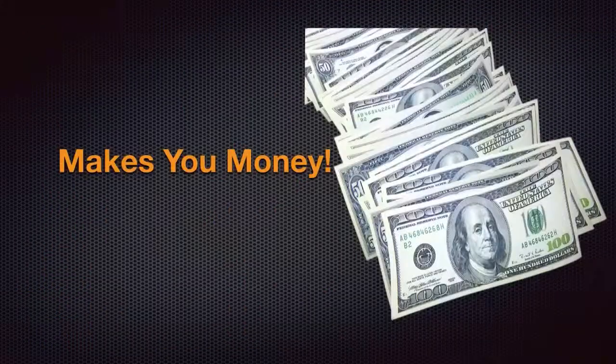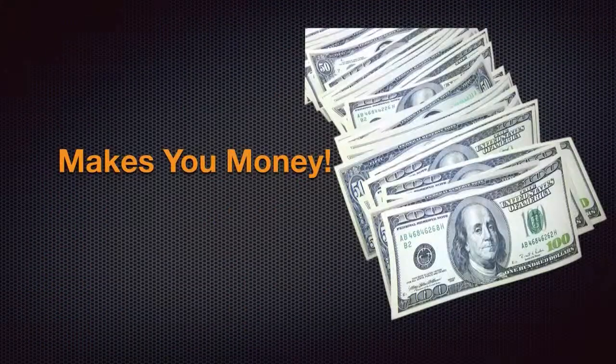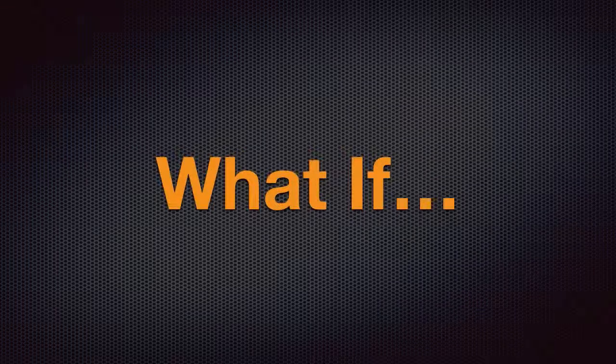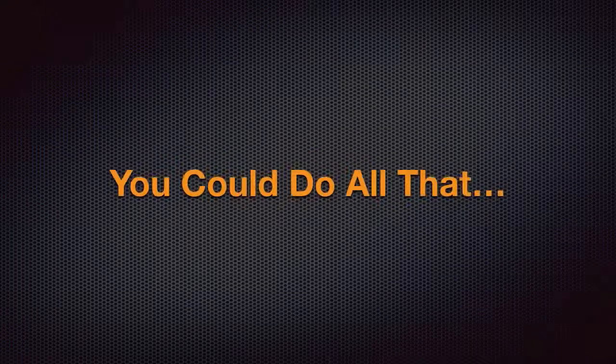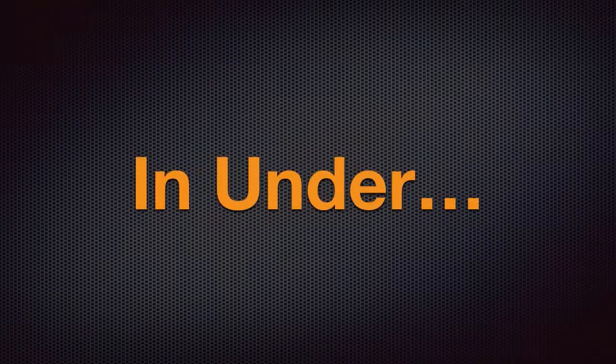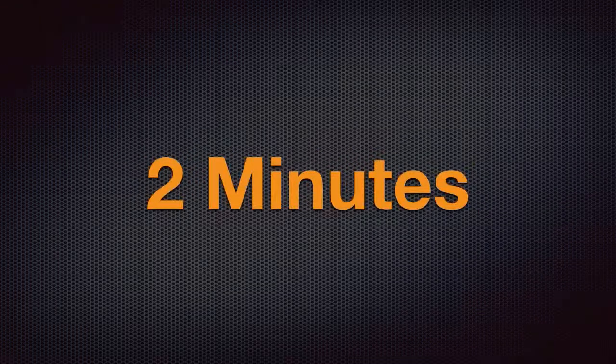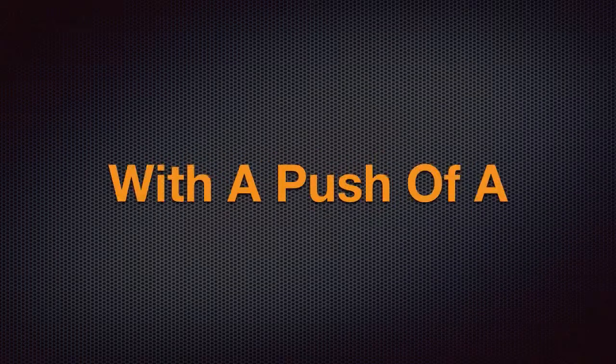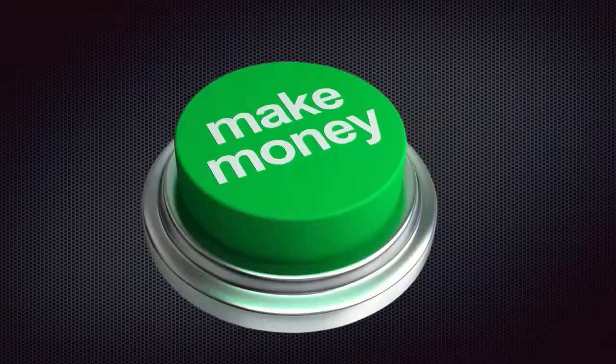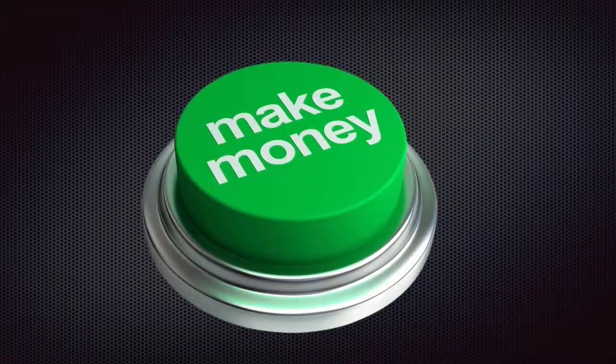On top of that, it makes you money. What if you could do all that in under two minutes and with a push of a button? Now you can.